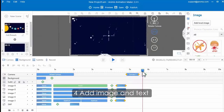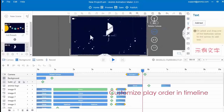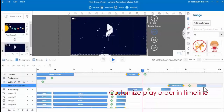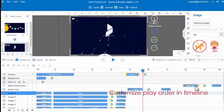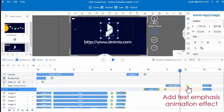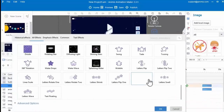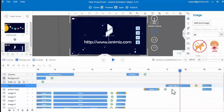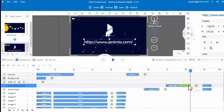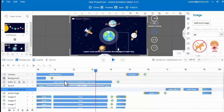Click the green icon on the camera track to add a rotating camera. Rotate and zoom out the camera on the canvas. Then continue to add image and text, and customize their play order in timeline. Then add text emphasis animation effect. Finally add subtitle and recording, and scene 2 can be done in this way.